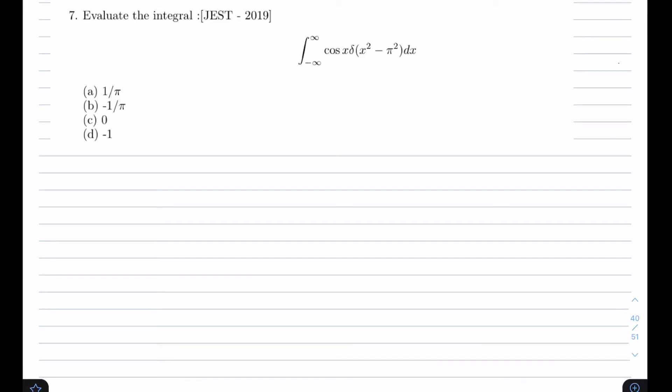Hello everyone, welcome to the 7th tutorial on Dirac delta function. In this video I am going to solve problems from the JEST exam. Our first problem is to evaluate the integral from minus infinity to plus infinity of cos(x) · δ(x² - π²) dx.